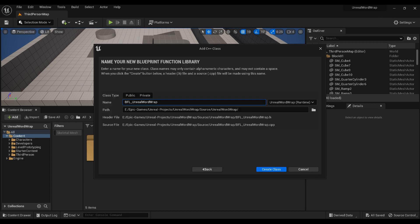For example, I named mine bfl-unreal-wordwrap. Unreal Engine adds a U so it becomes ubfl-unreal-wordwrap, and you must rename the class name to whatever name you give it, or it will not compile.